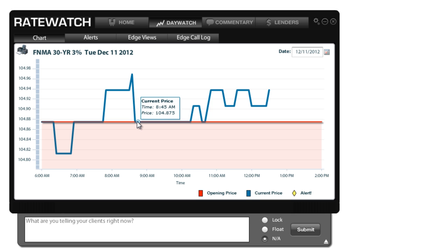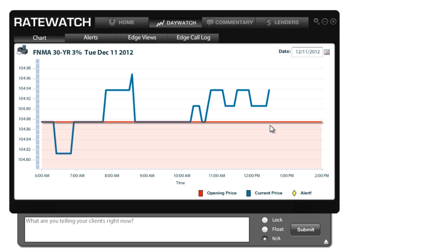But once it hits that threshold, you will see an alert come out. Both in your RateWatch, you'll get a little pop-up alert down at the bottom, and you'll also get an email alert. So anytime there's a huge movement in the market, you're going to be notified immediately.